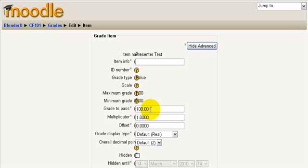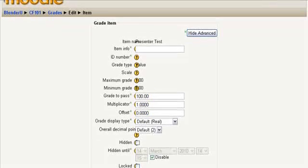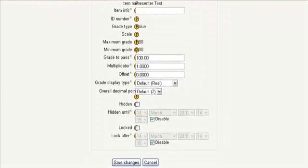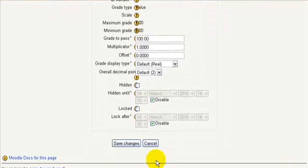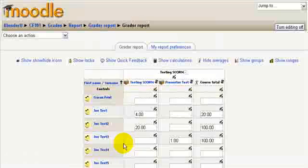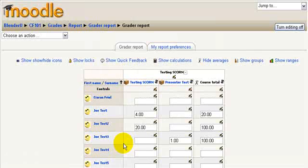I already have that set to 100 so then I'll scroll down here and go ahead and save changes. And now I'm all set so the users can complete the tutorial as many times as they want and it will record their highest score.